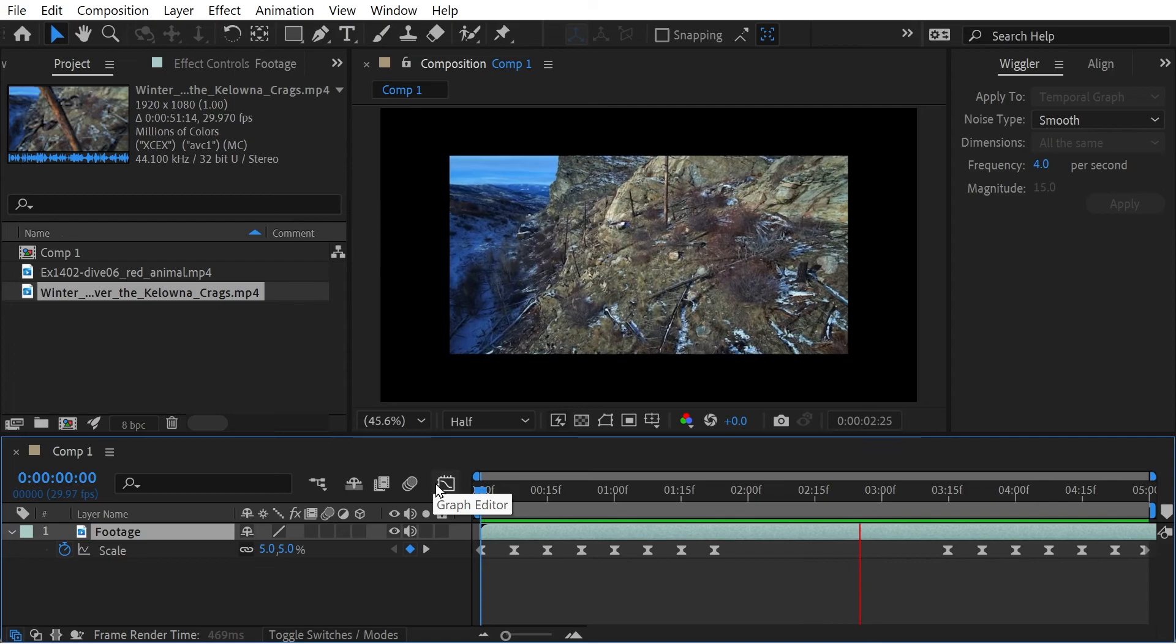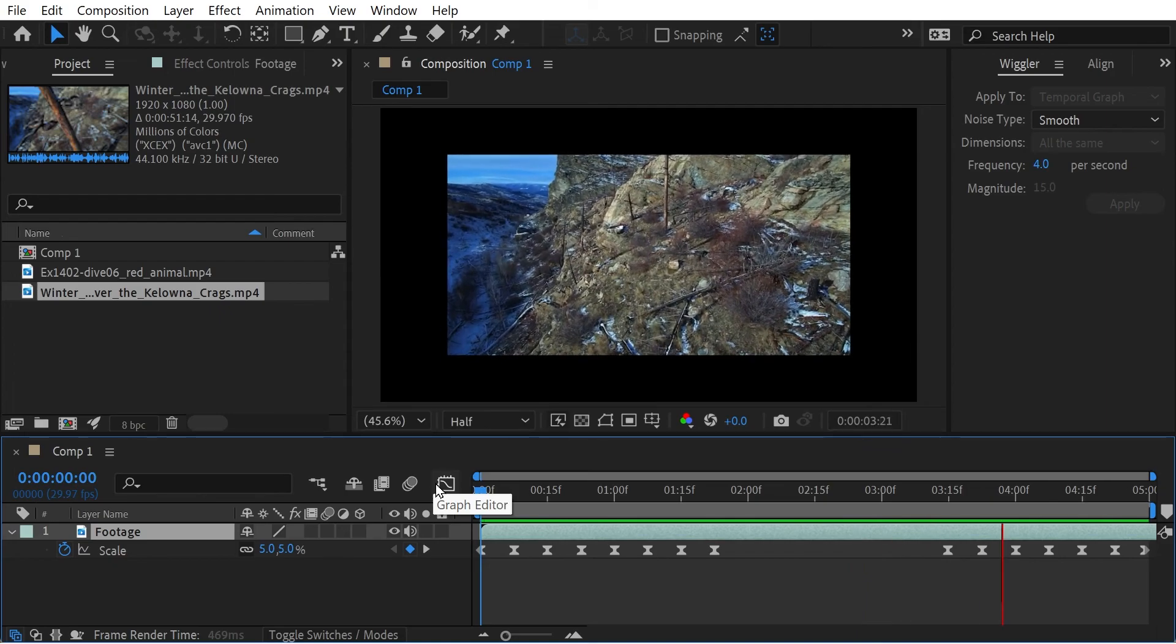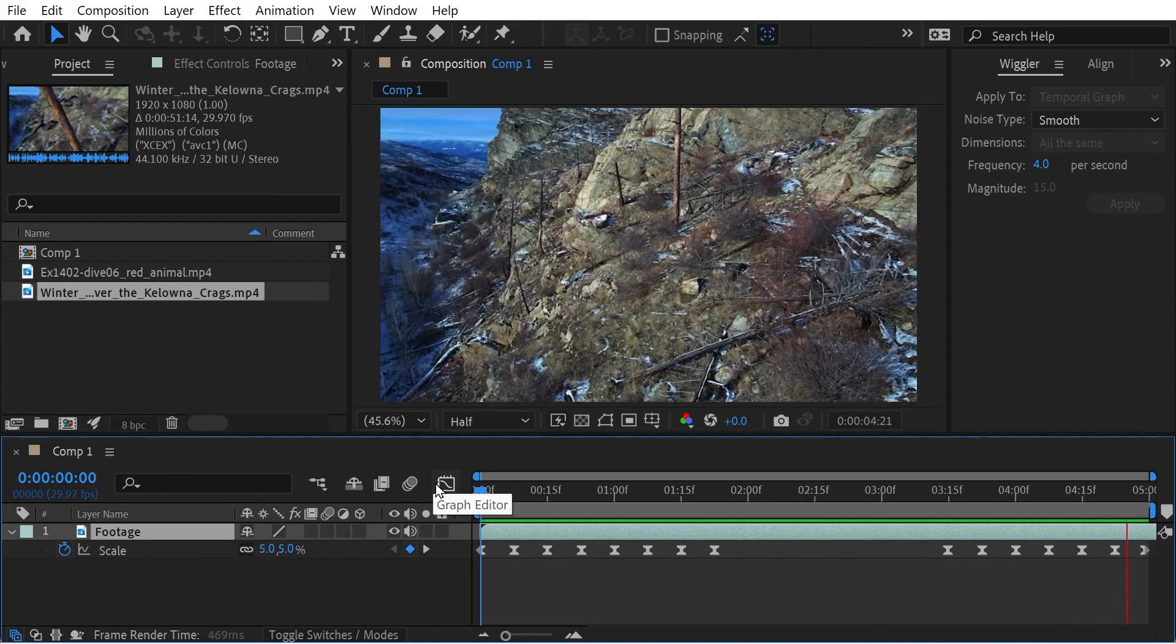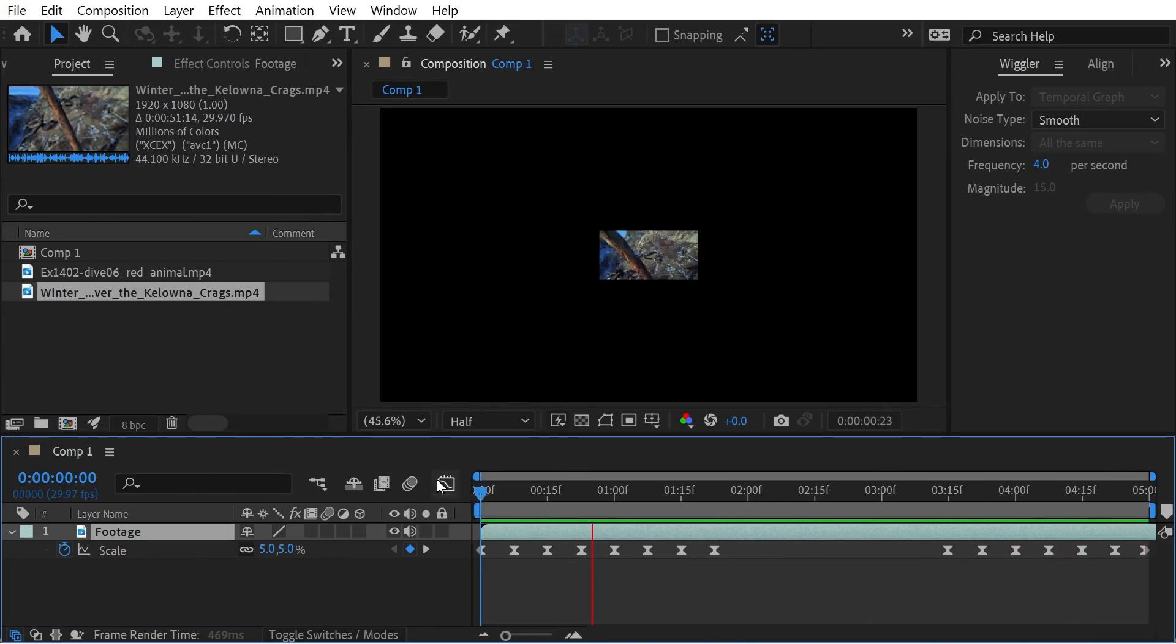So you can see we've got the different footage there. Yeah, just a very simple way to replace footage. Thanks for watching.